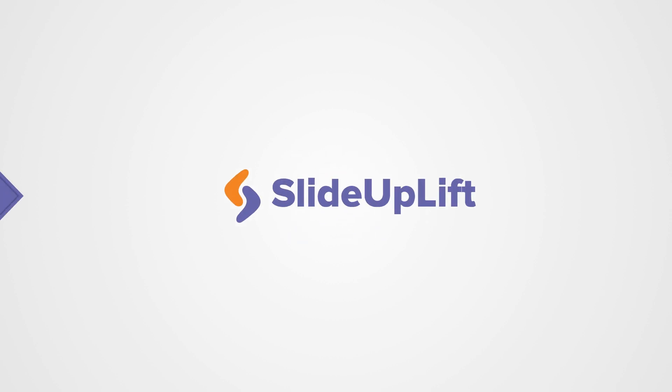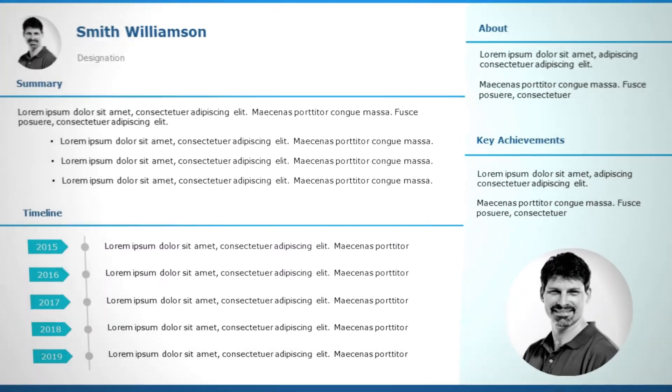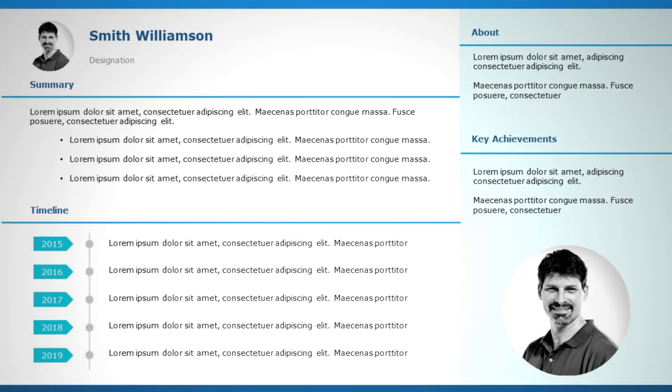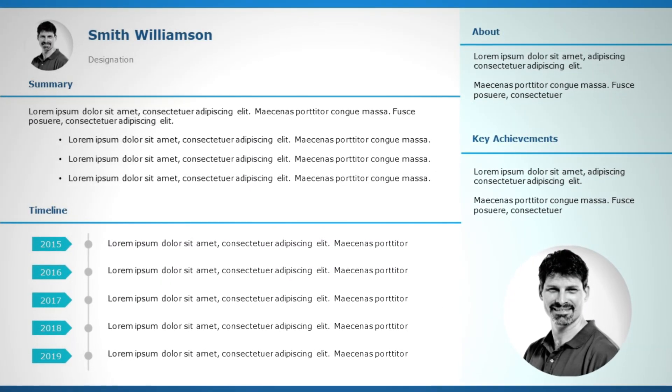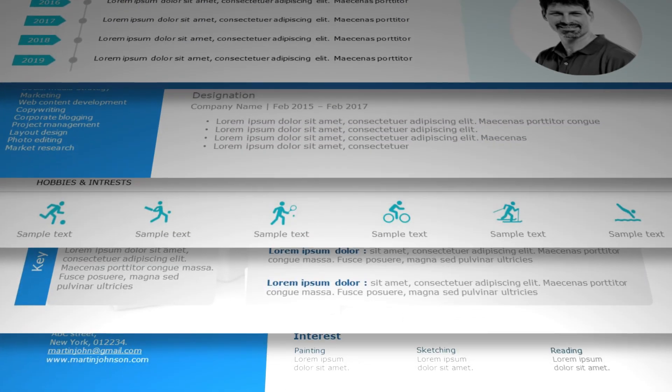Hey there, welcome back to Slide Uplift. I'm Stella, your host, and today we're diving straight into a common query: how to move a slide in PowerPoint.